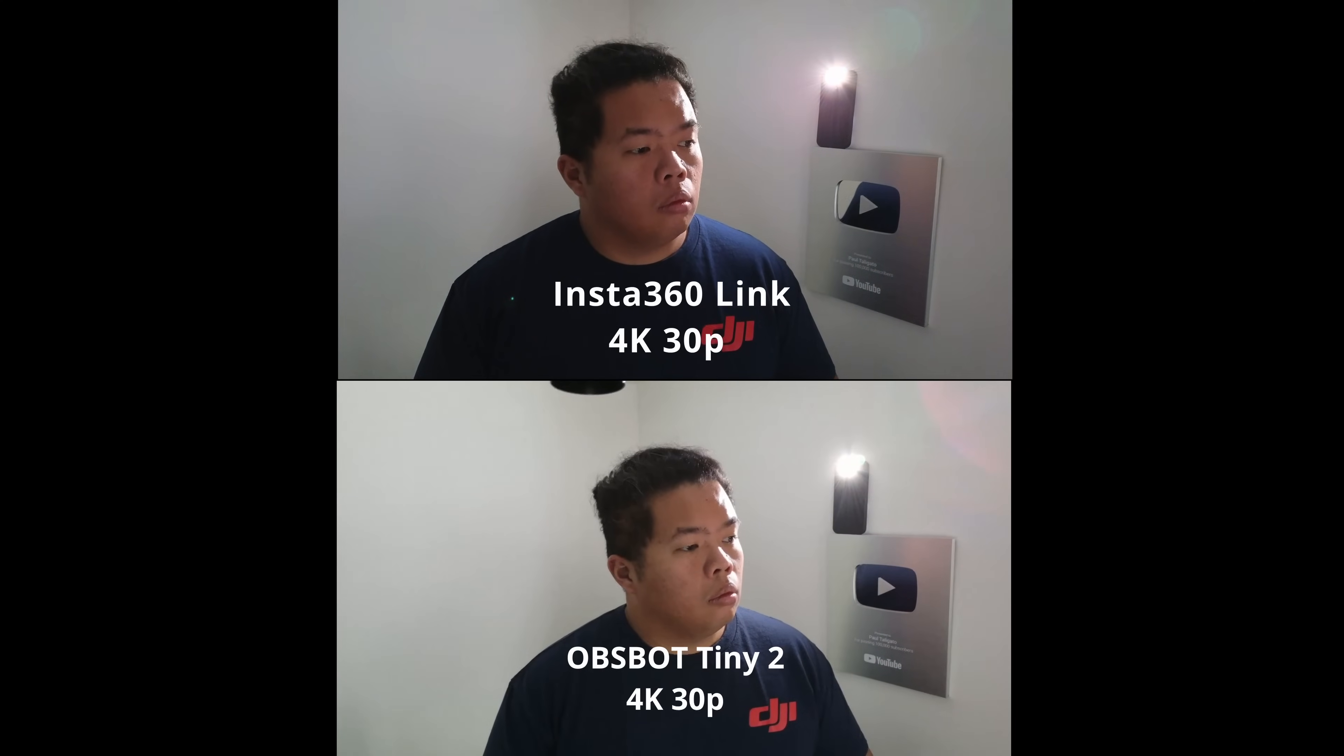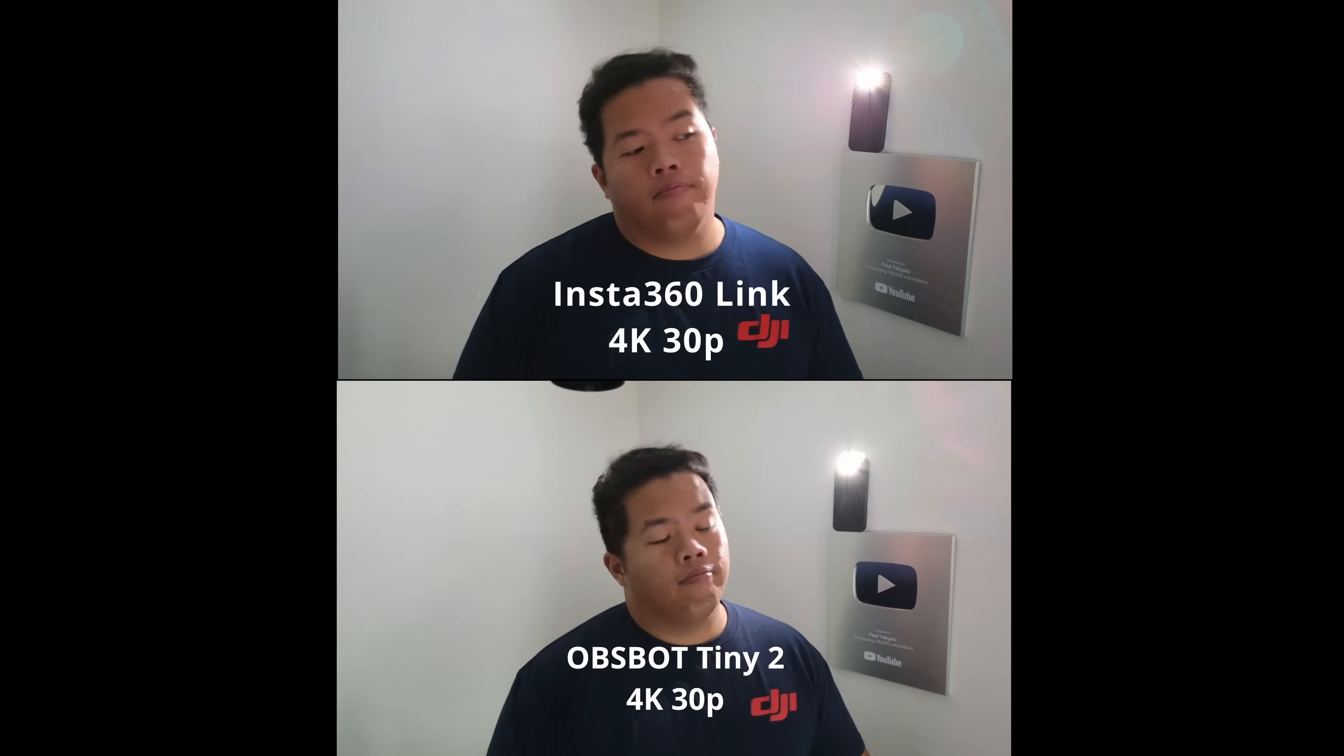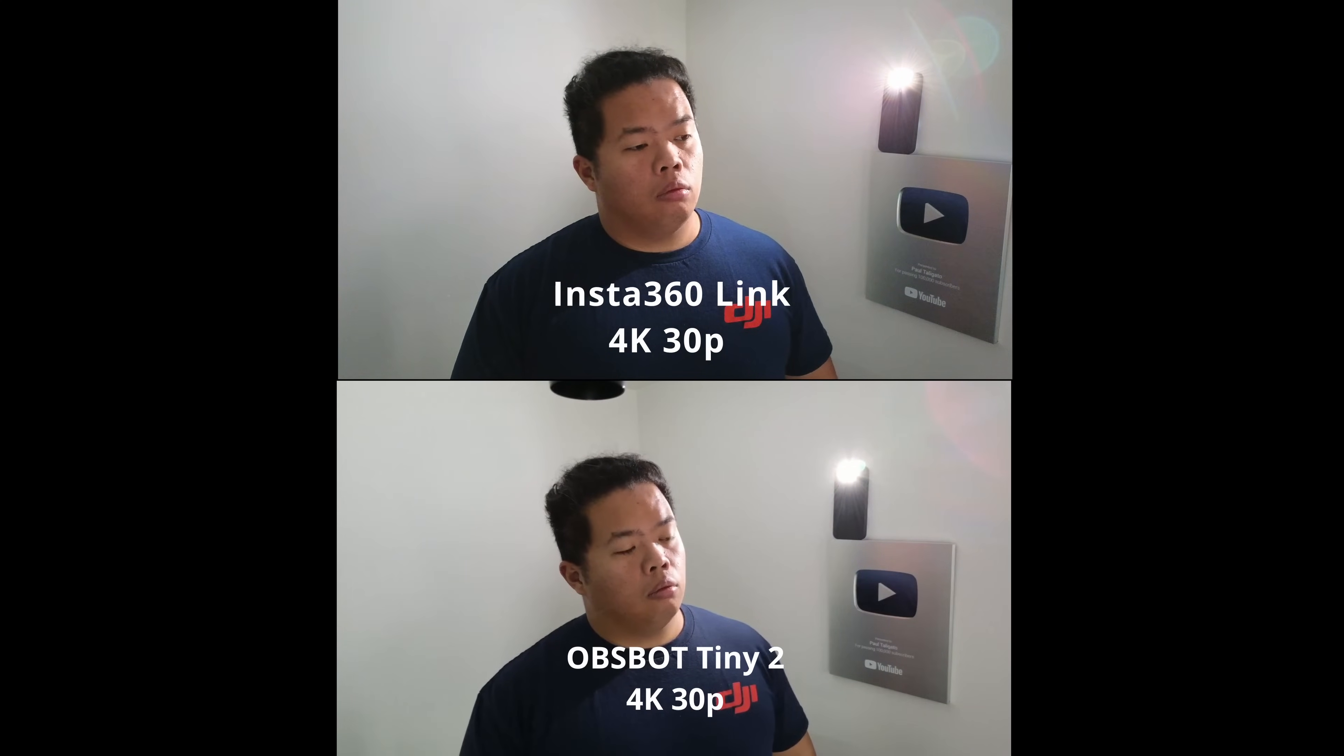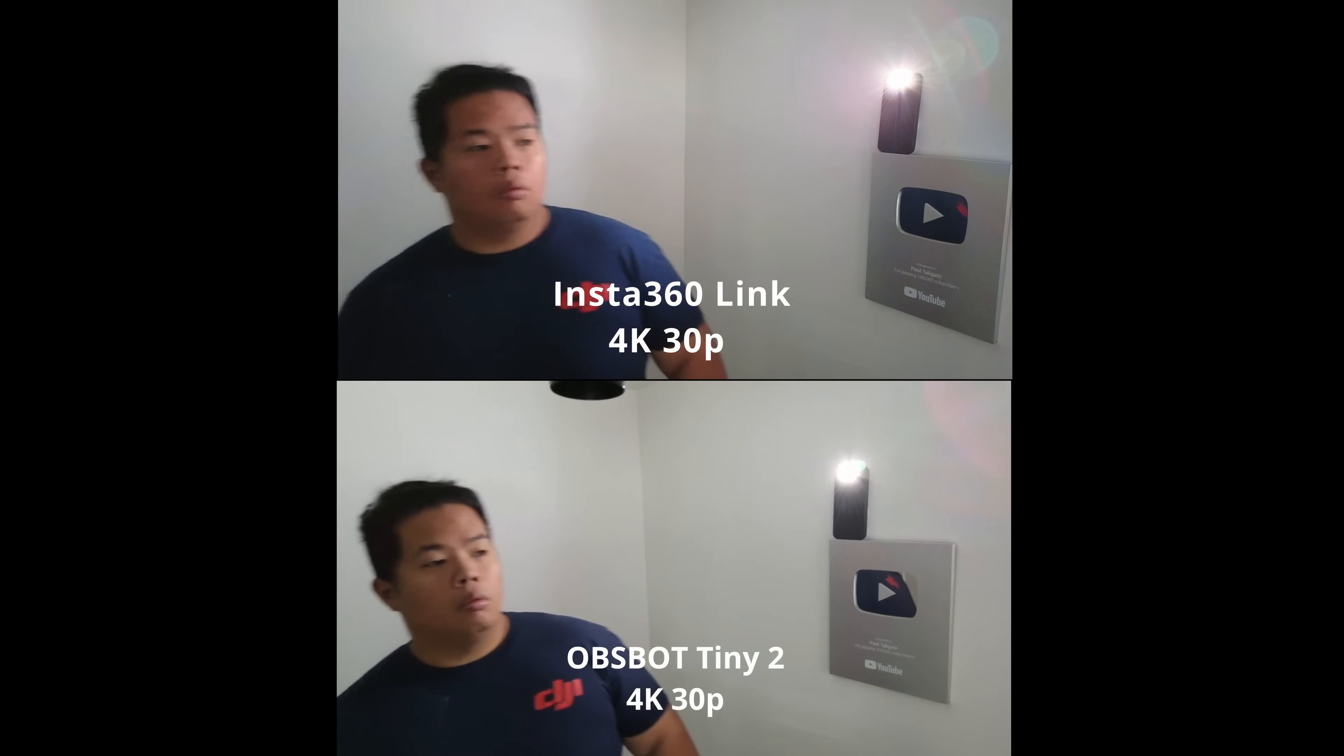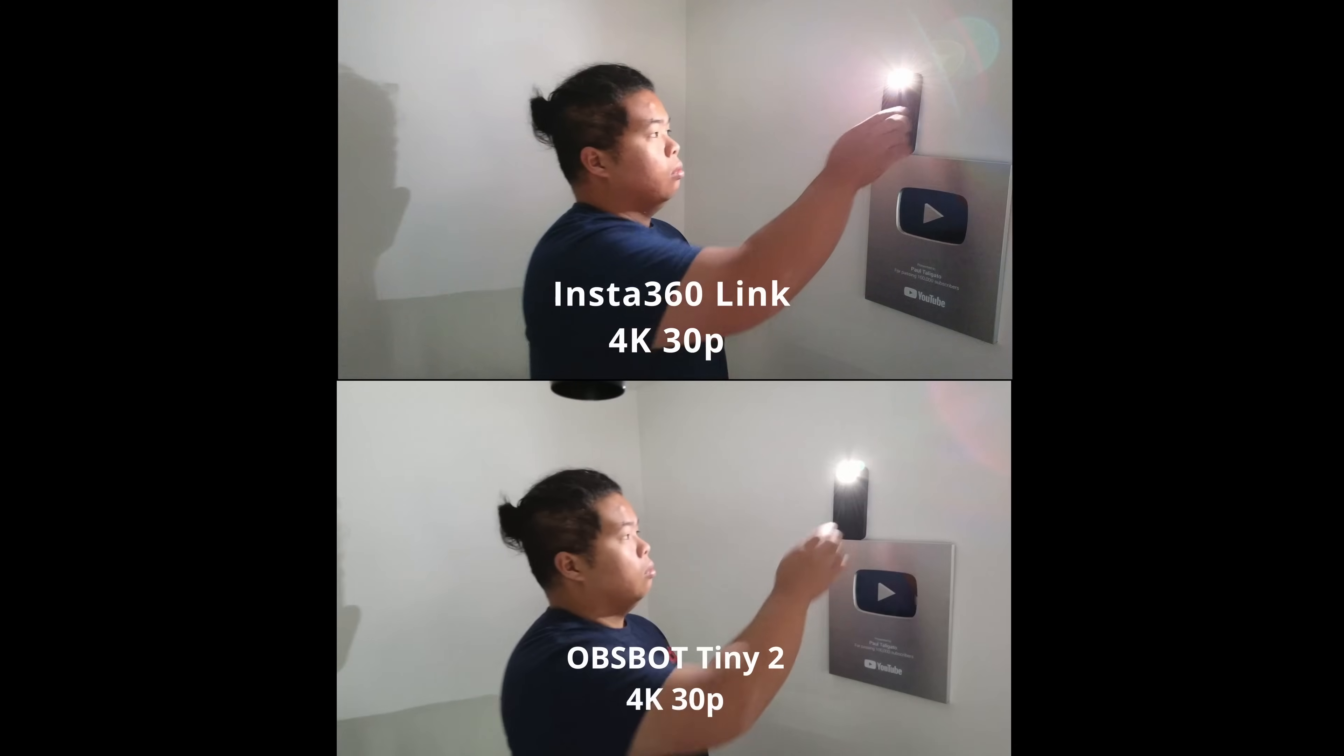This is a test with our low light situation. I have my phone flashlight on the back so it kind of shows the test as well for the HDR. Let me know what you think which one is better. In my opinion, it has more sharpness and more quality with the Insta360 Link even on low light. The 4K 30p really does really well here compared to the Obsbot.